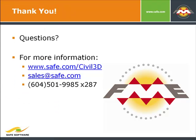To learn more, visit www.safe.com/civil3d or contact your account manager for a free personalized web demo today by emailing sales@safe.com.